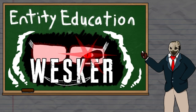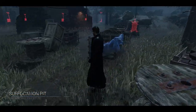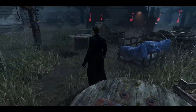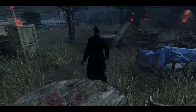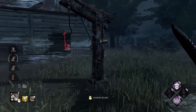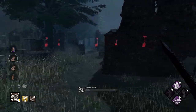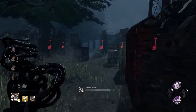Hello everyone, welcome back with another episode of Entity Education. In this episode we're going to be covering the Mastermind, probably better known as Albert Wesker. As always, timestamps will be in the description and on the timetrack, as well as the pinned comment.